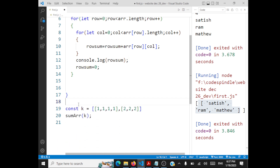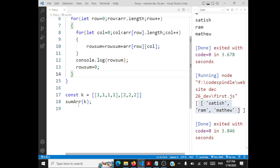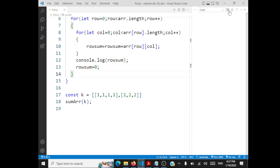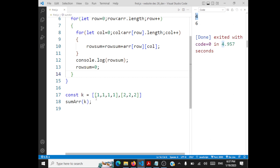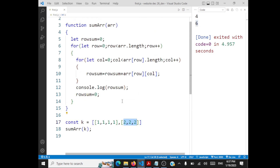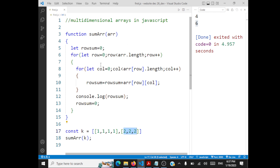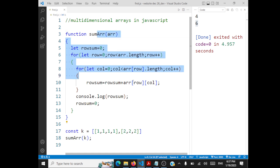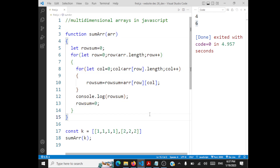This should print the sum of every row. Let's run it. The output shows: 3 is the sum of the first row (1+1+1) and 6 is the sum of the second row (2+2+2). We have successfully passed a multi-dimensional array to a function and displayed the sum of every row within that function.